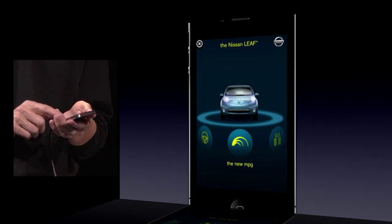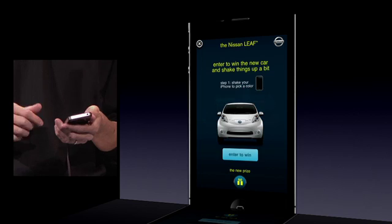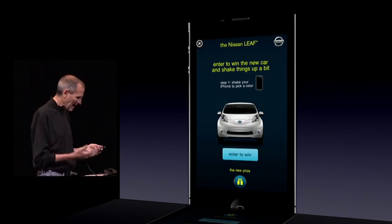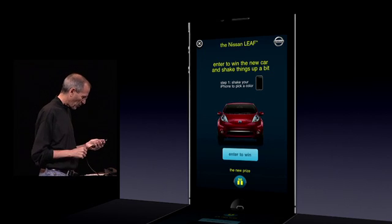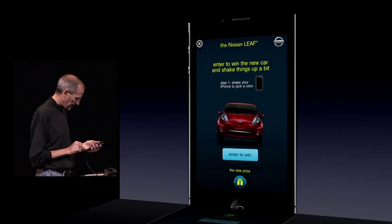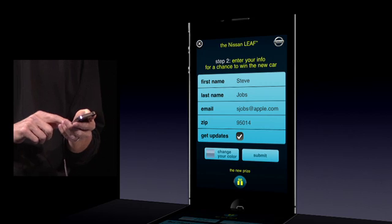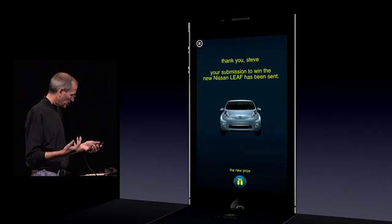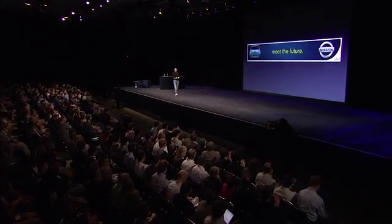One other very cool thing they're putting in here is a prize — they are going to actually give away a car. You enter through the ad. I can just shake my phone and change the color. Let's say I want a red one, so I enter to win a red one. It pulls my name up, my contact information, and I can just submit it. And now I have entered this contest to win a car. Pretty cool. And I think a lot of people are going to try to win the car — it's a great idea.